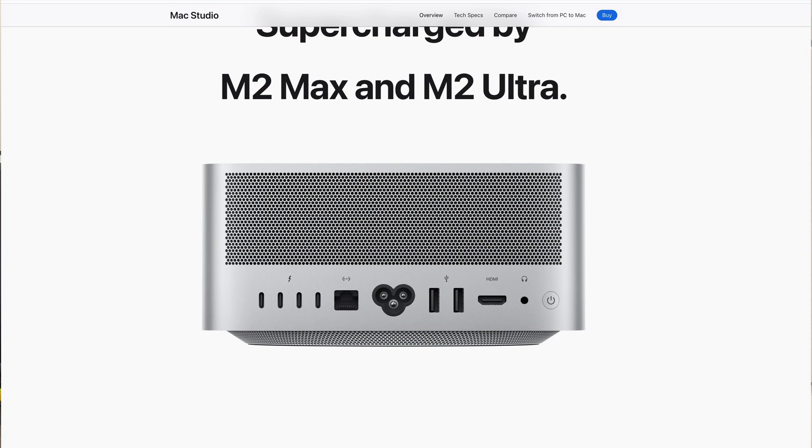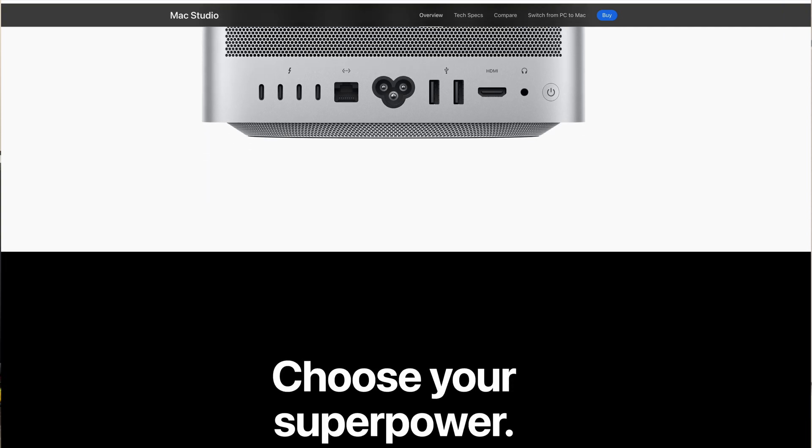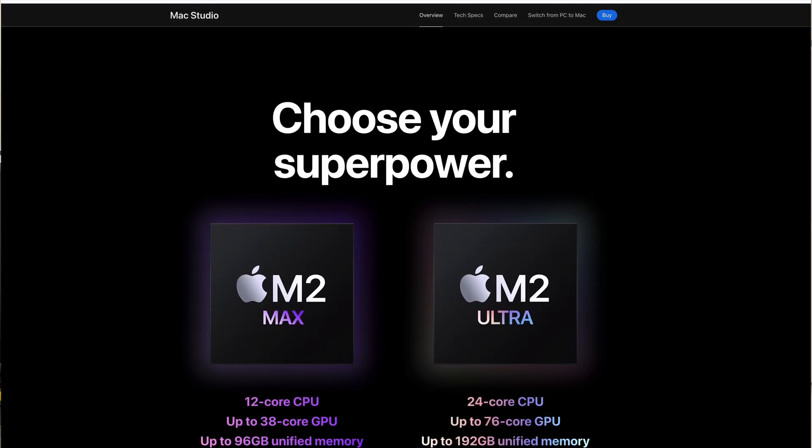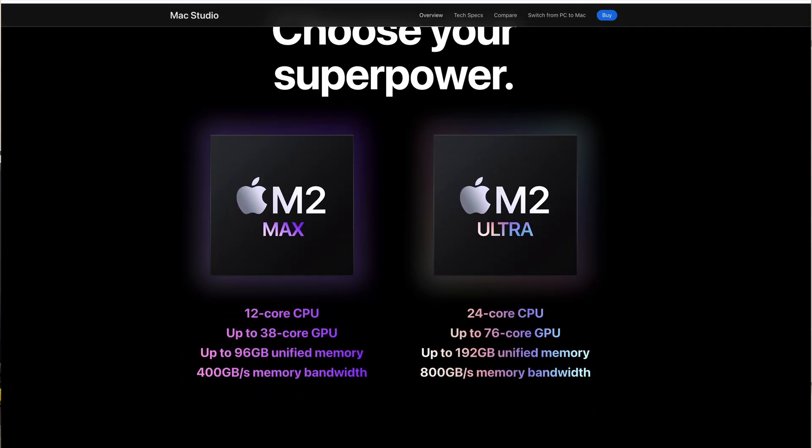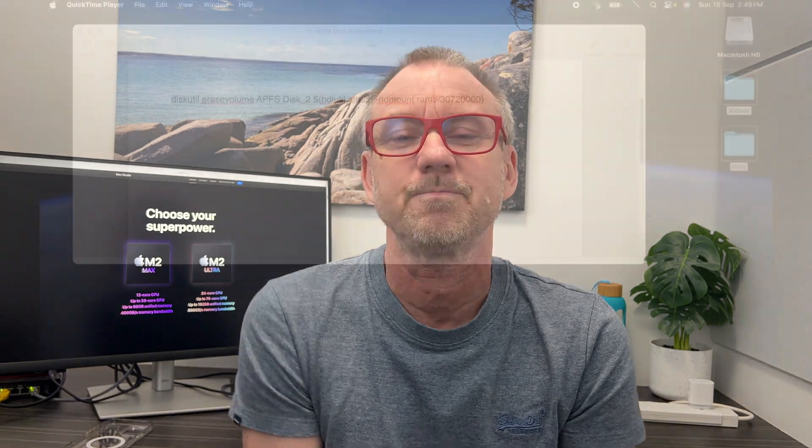The other thing I wanted to find out about is when you buy an Apple Mac Studio and you choose between the Max and the Ultra, the Ultra gets advertised as having 800 gigabytes per second memory bandwidth and the Max says 400 gigabytes per second memory bandwidth. So I wanted to do some comparative testing to see if with double the bandwidth, maybe the RAM disk is double the speed.